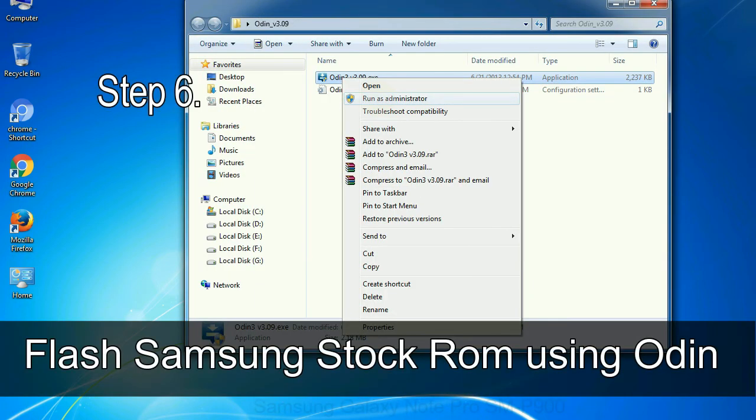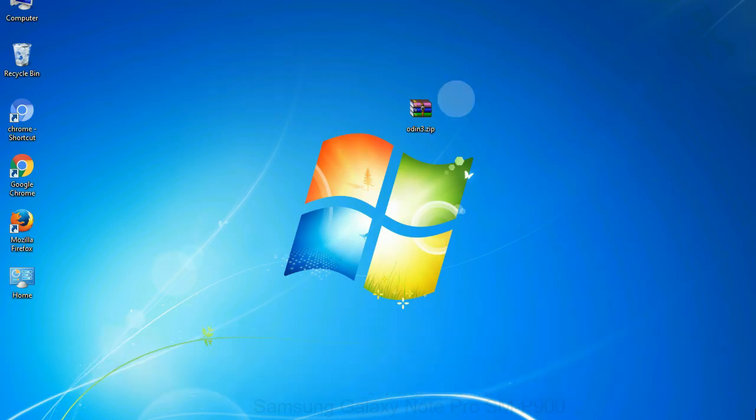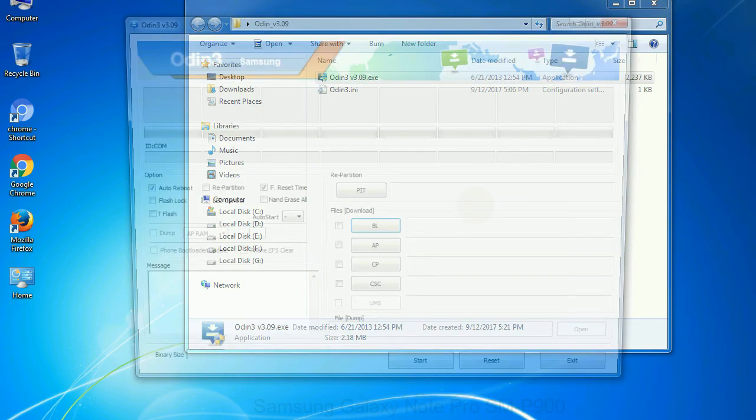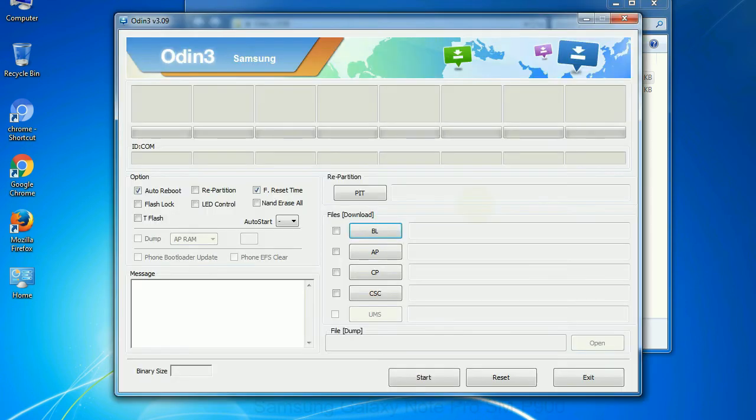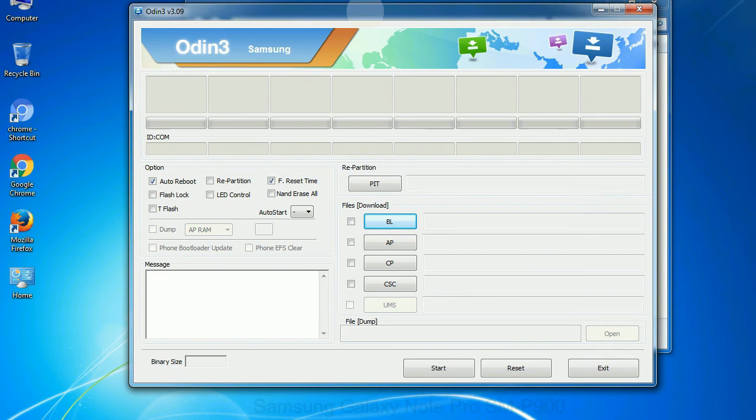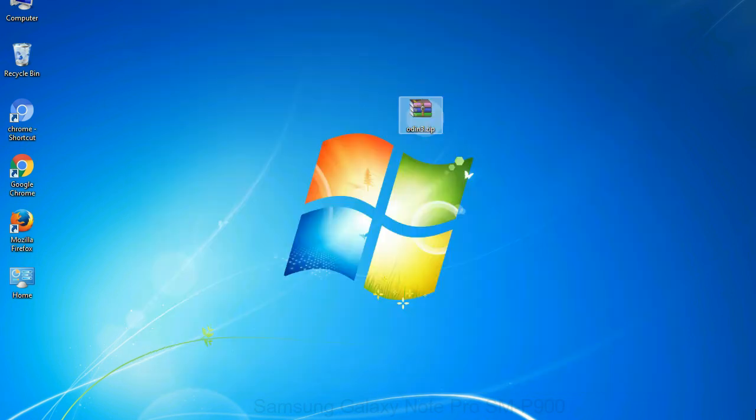Step 6: Download and extract Odin on your computer. After extracting you will be able to see the following files. Step 7: Now, open Odin 3 and run it as administrator to start Odin. And connect your phone to the computer.